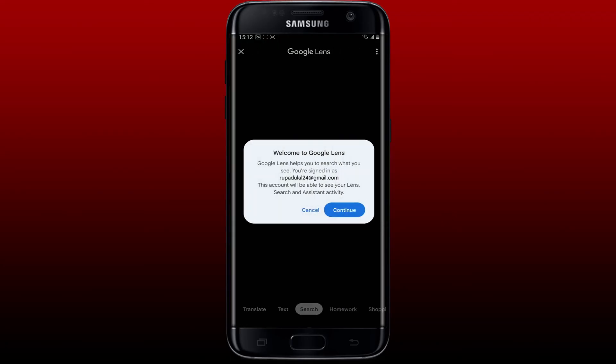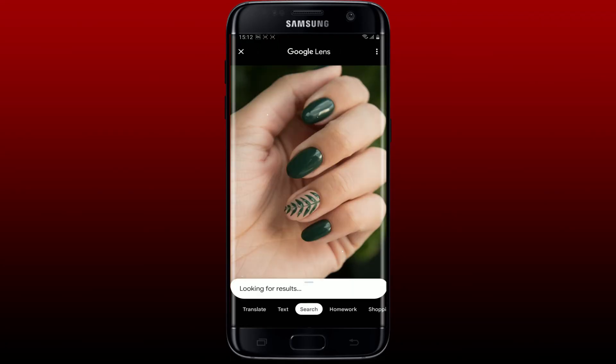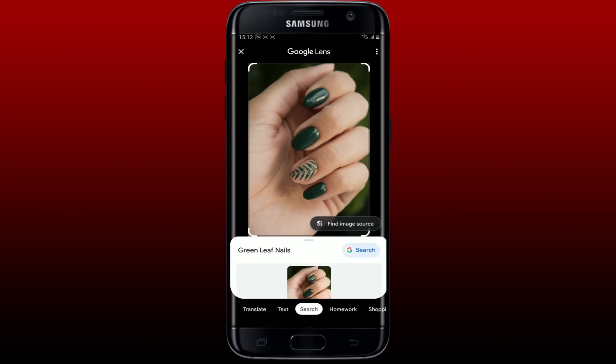Now tap on 'Search image with Google Lens' and tap on 'Continue' in the pop-up. Soon after you do that, you'll be able to change Google Lens into image search.